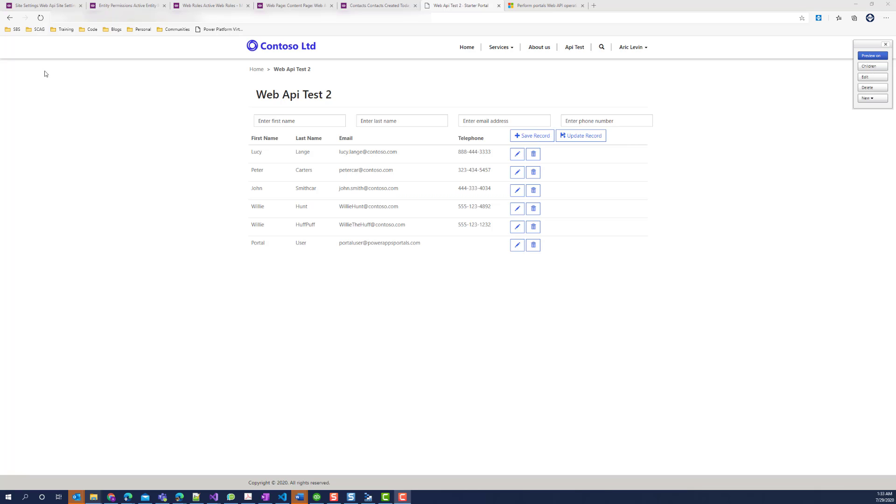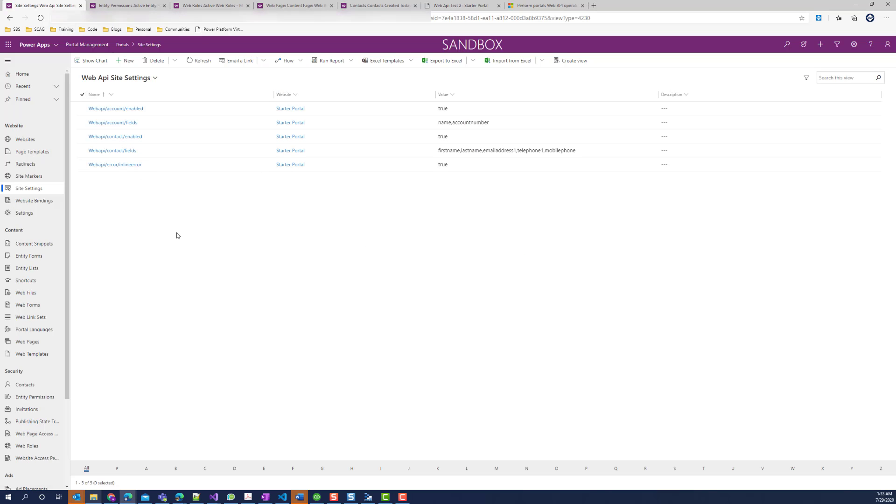In the first section of the post, I will cover the configuration that is required in order to have the ability to perform web API operations against your CDS environment. This includes configuring the site settings, entity permissions, and web rules.